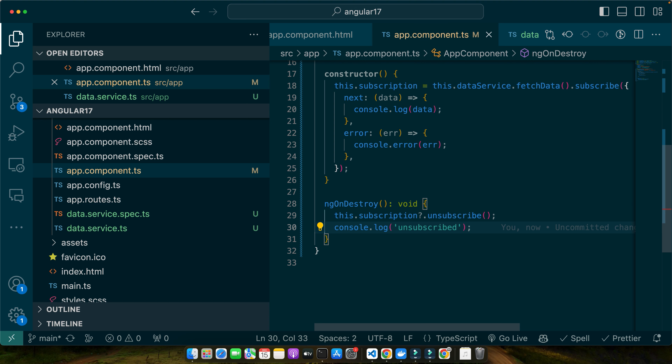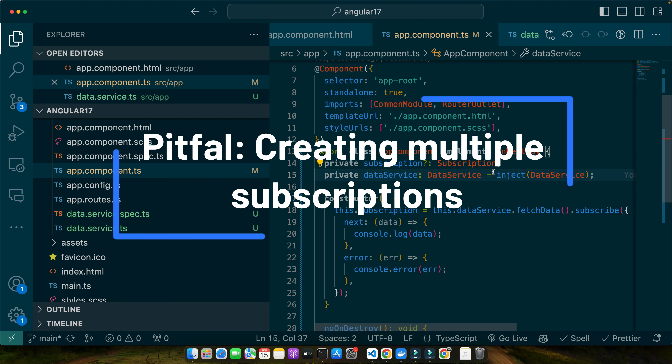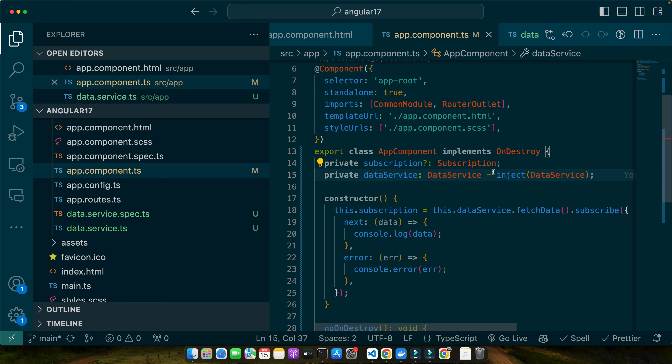In this component we are subscribing to the observable returned by fetchData. It is crucial to unsubscribe in the ngOnDestroy method to prevent memory leaks, especially when dealing with HTTP observables. One common mistake is forgetting to unsubscribe, leading to memory leaks. Always ensure you unsubscribe in ngOnDestroy, or use strategies like the takeUntil operator to automate the unsubscription process. Another pitfall is creating subscriptions within nested loops or multiple times — always manage your subscriptions carefully.